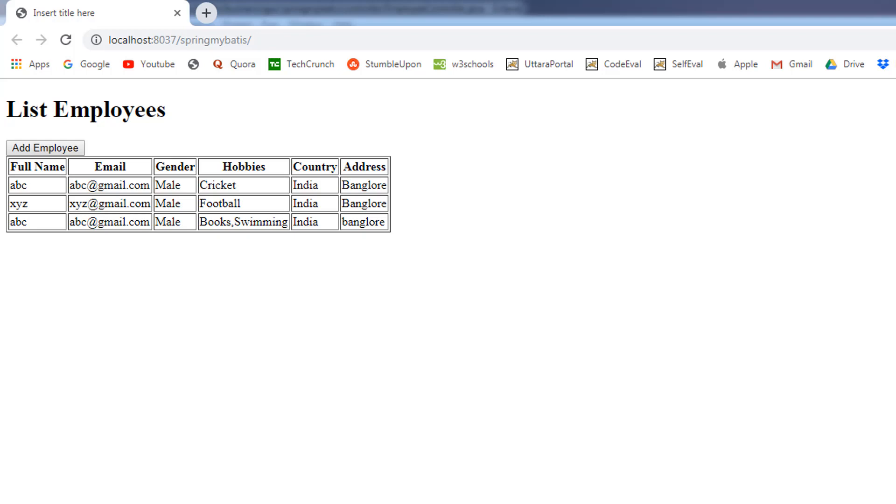Hi, welcome back to the course. My name is Bhushan. In the previous video, we discussed the save operation. In this video, we are going to discuss the delete operation.